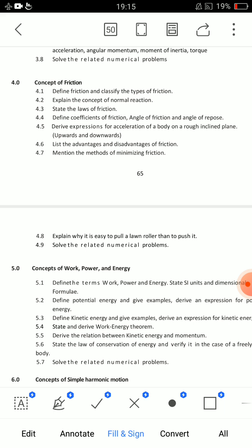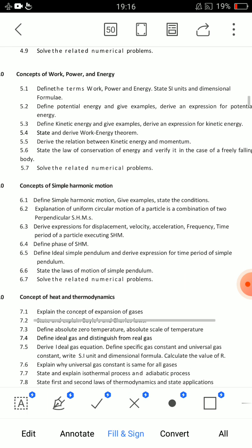For 4th and 5th unit combined — 4.5 — derive expression for acceleration of a body on a rough inclined plane upwards and downwards. Two derivations are there. Rough inclined plane towards upwards — one SA question. Rough inclined plane downwards — one SA question. They are two separate SA questions.